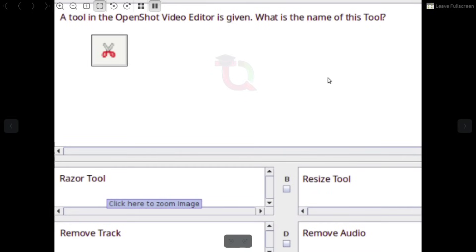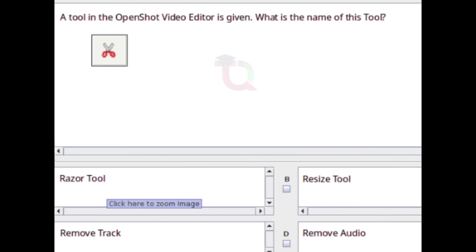What is the file format of OpenShot Video Editor? Answer: .OSP